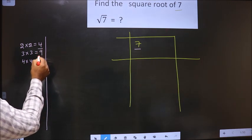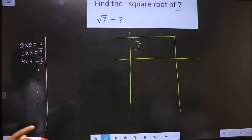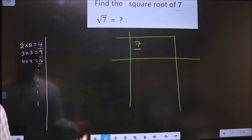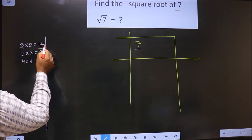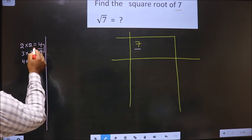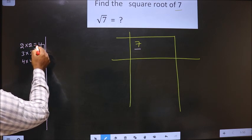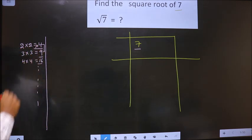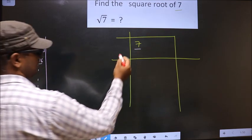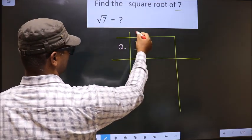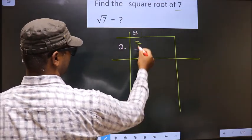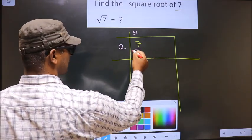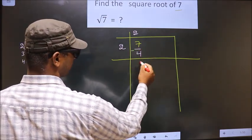These numbers are called perfect squares. Here we have 7. 7 lies between 4 and 9. So we should take the smaller number, that is 4. 4 is 2 x 2. So we take 2 x 2 = 4. Now you should subtract: 7 minus 4 is 3.